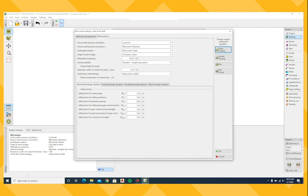We will be using Allowable Stress Design or ASD for this series of tutorials. If this was an LRFD project, these load and resistance factors could be changed here.